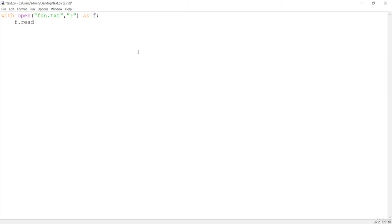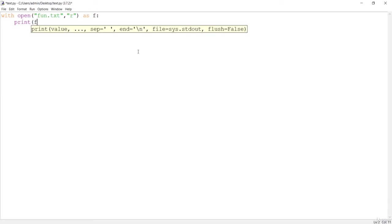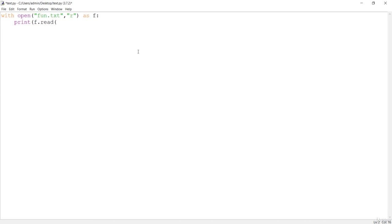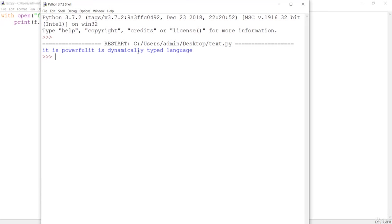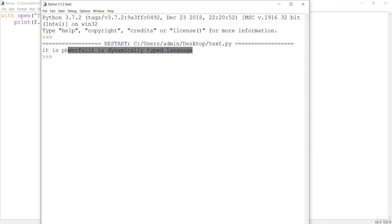It is pretty much easy but you have to print it. I will just say print f.read command. Let me save this first, press F5. It is going to give us the result which is the text inside that file: it is powerful, it is dynamically typed language, which was the file text or content.